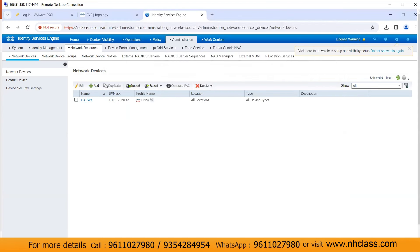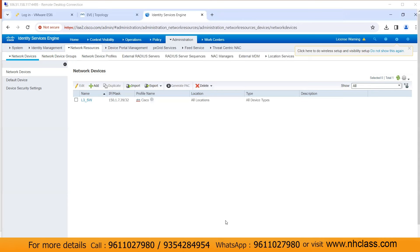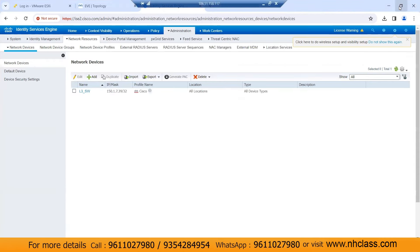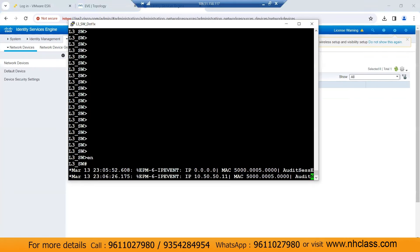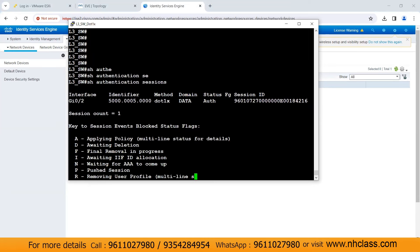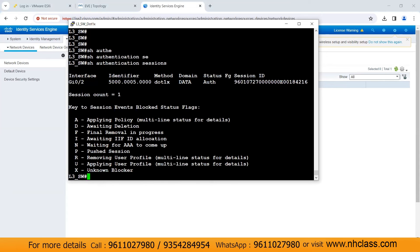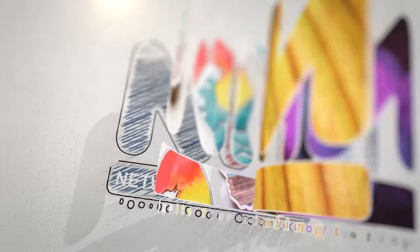You can verify the authentication on your switch as well. I'll go to the switch and run 'show authentication session' — you can see the 802.1x authentication has succeeded successfully. I'll see you guys in the next video with a new topic. Take care. Thank you.